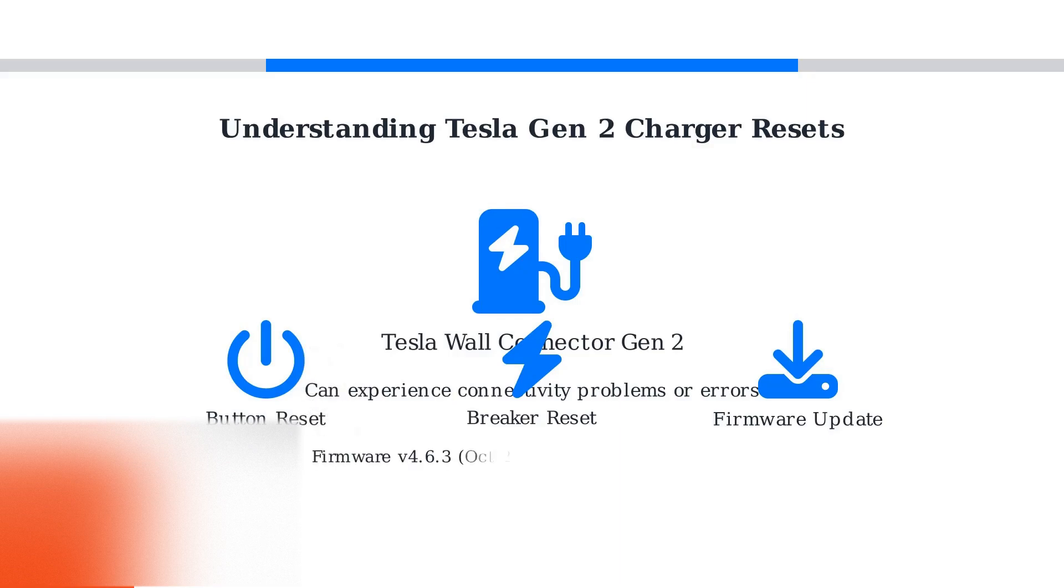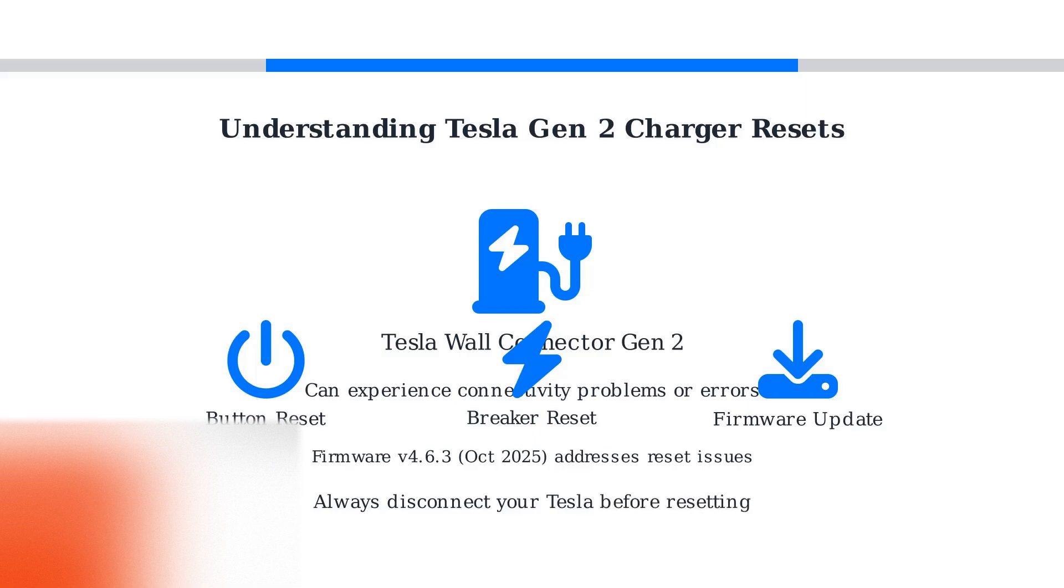As of October 2025, firmware version 4.6.3 addresses many issues that previously required resets. Remember, always disconnect your Tesla vehicle before attempting any reset procedure to ensure safety.